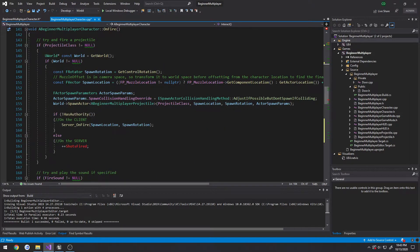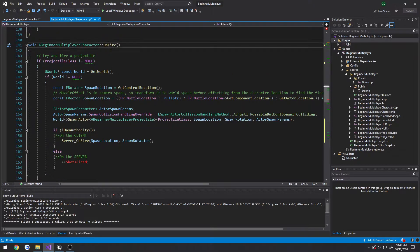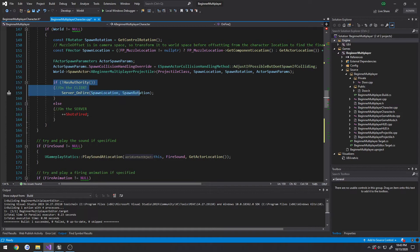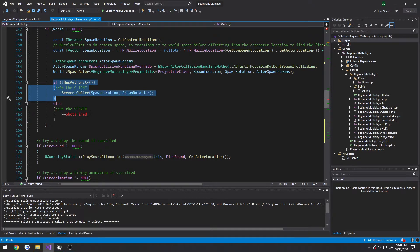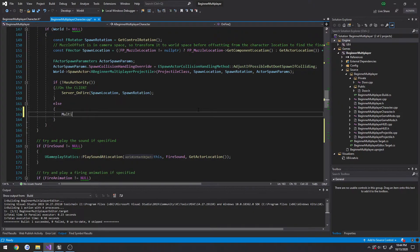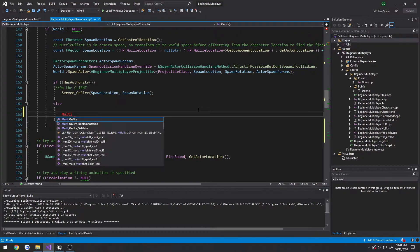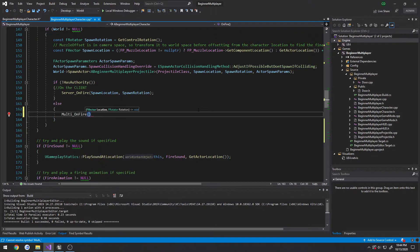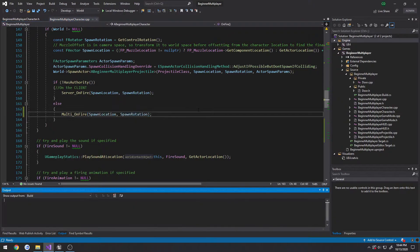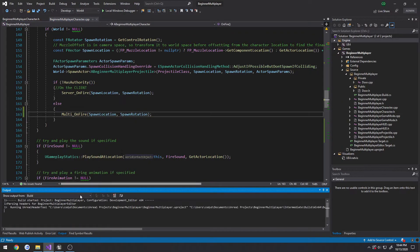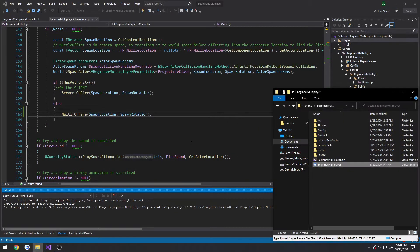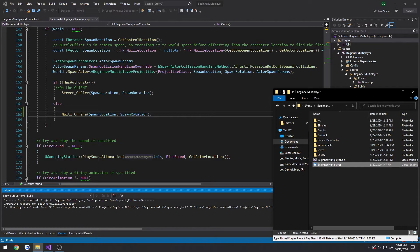Finally we just have to change our onfire function. If we're not the server we'll make a call to the server using the server RPC, but if we are the server we want to just fire a multicast. We're going to do multi underscore onfire and pass in spawn location and spawn rotation and compile. With any luck we will be back to actually shooting accurately for all clients.